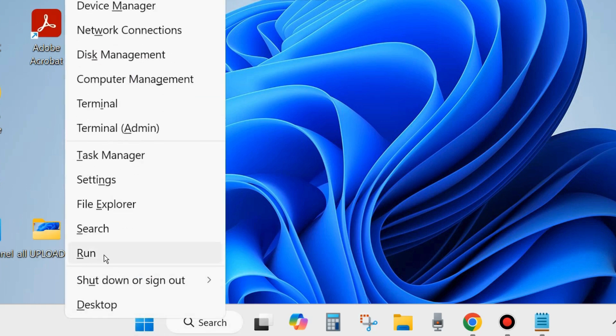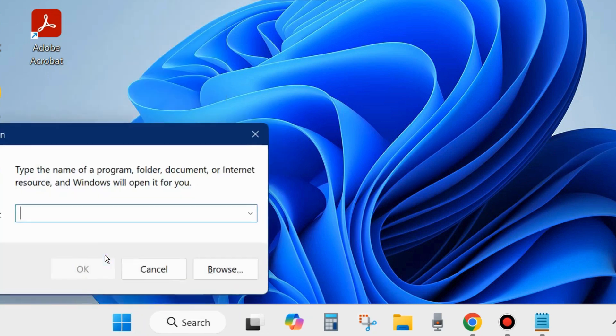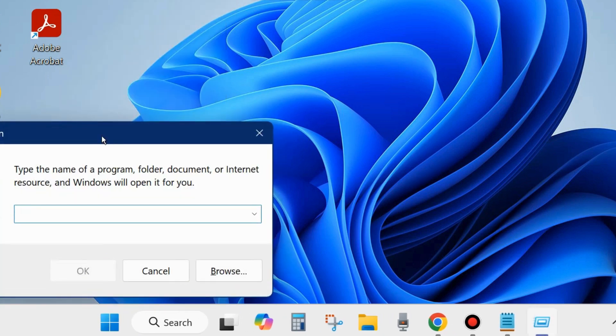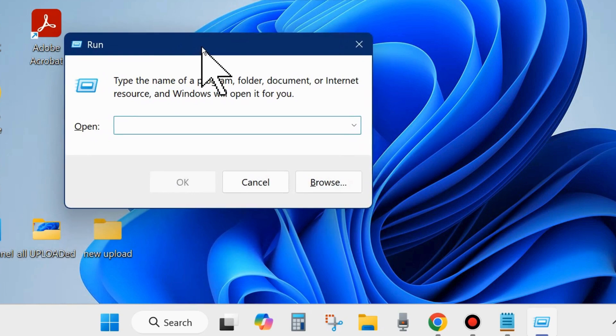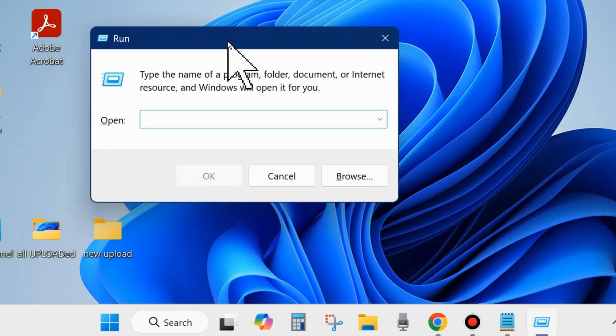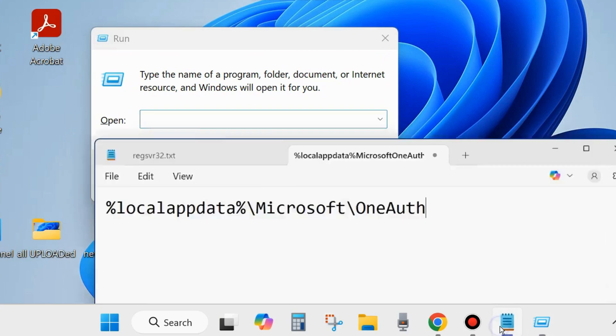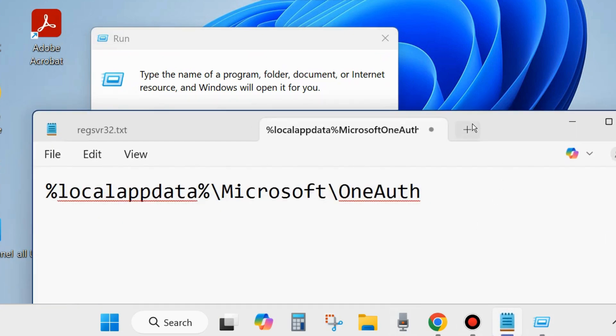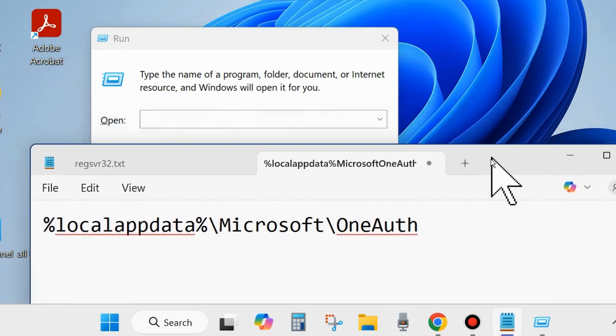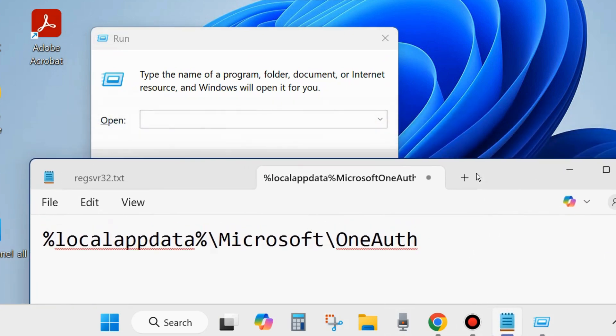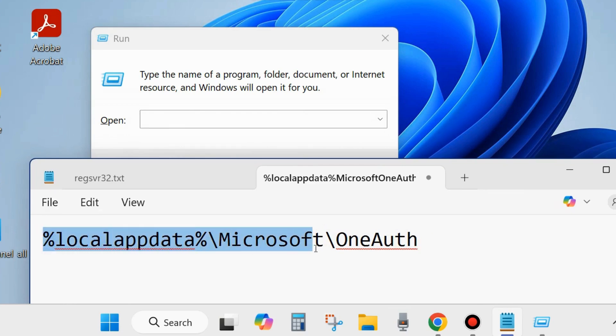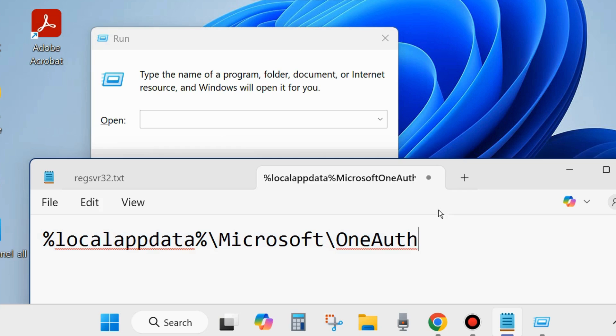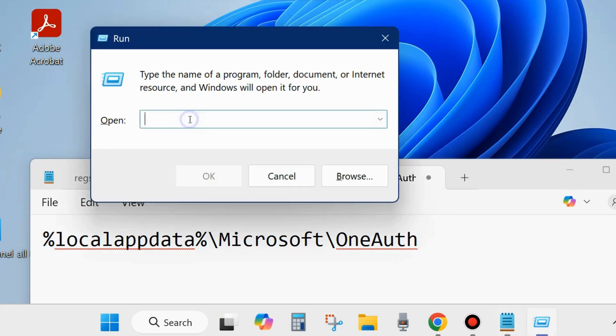The first workaround is right click on the start button and choose Run. In the Run dialog box, execute the command as shown on the screen: %localappdata%\Microsoft\OneAuth and click on OK.